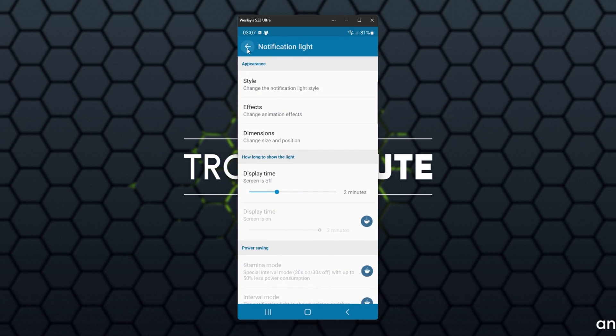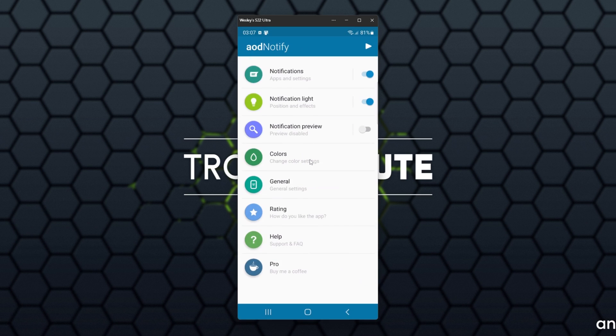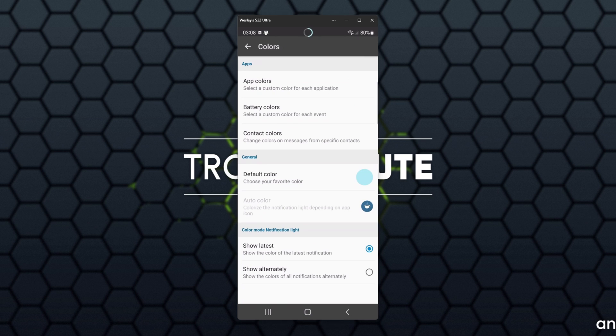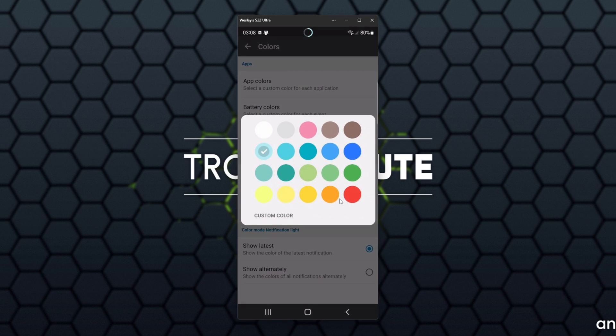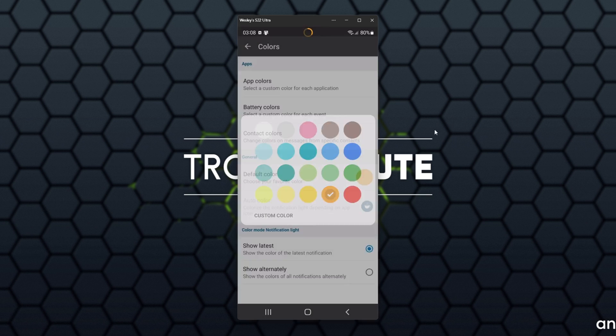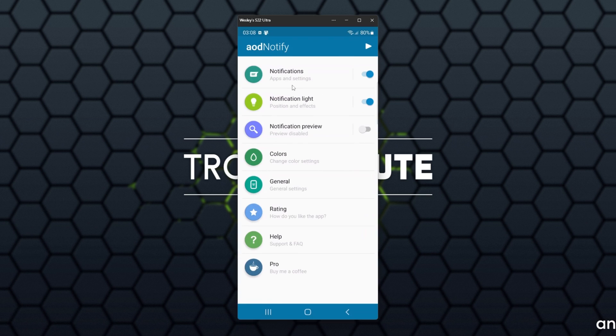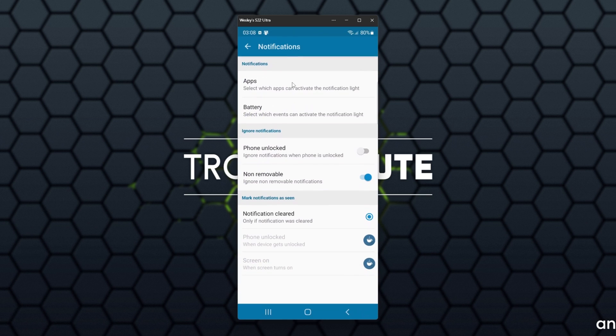Finally, if we head back and enter Colors, we can head into App Colors and choose specific colors for specific applications. Unfortunately though, this is a paid feature. You can choose a default color, however, which changes the general color of the circle.